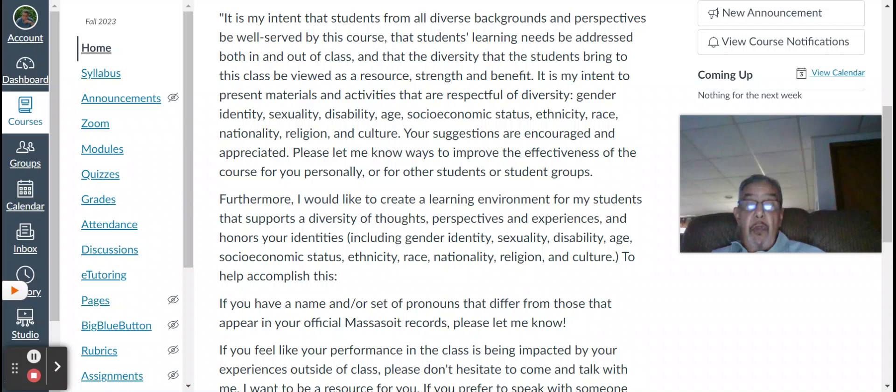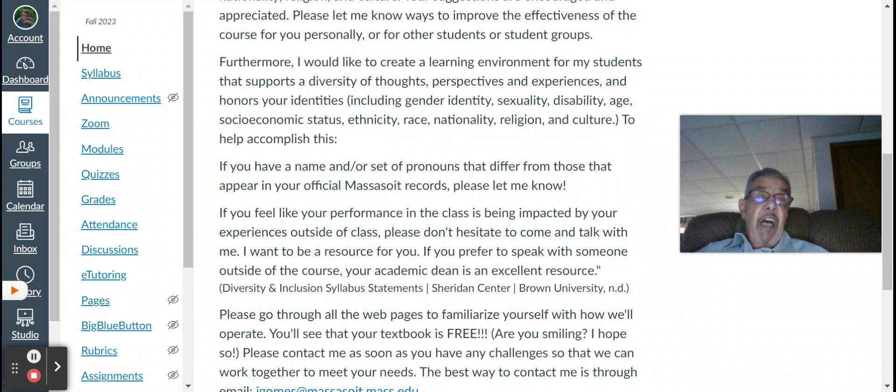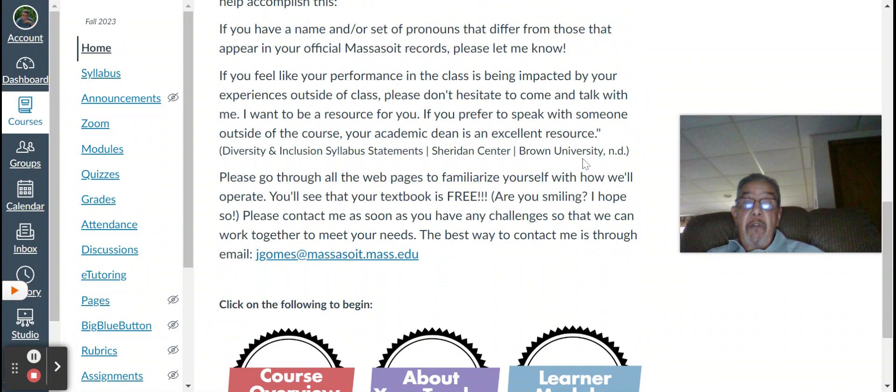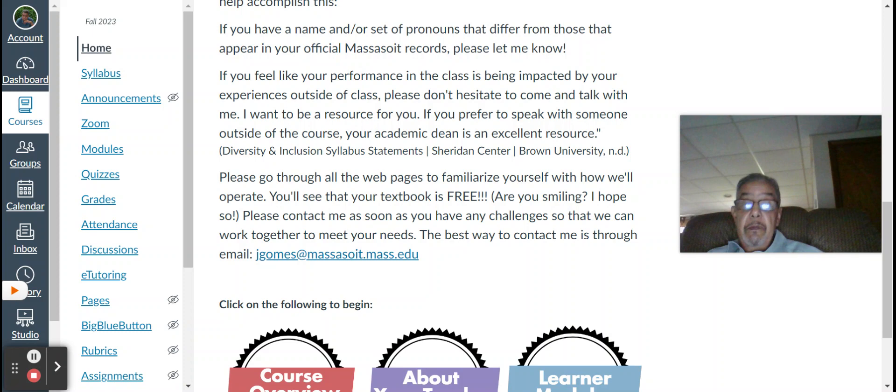Furthermore, I like to create a learning environment for all my students that supports the diversity of thoughts, perspectives, and experiences, and honors your identities, including race and gender identity, sexuality, disability, your age, ethnicity, nationality, religion, and culture. To help accomplish this, if you have a name or a set of pronouns that differ from those that appear on the official Massasoit Records, please let me know. If you feel like your performance in the class is being impacted by your experience outside of the class, please don't hesitate to come talk to me. Well, it's online, so email me, or we can discuss this in Zoom. I want to be a resource for you. If you prefer to speak with someone outside of the course, your academic dean is an excellent resource.